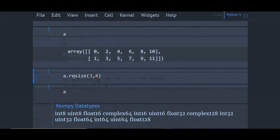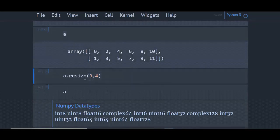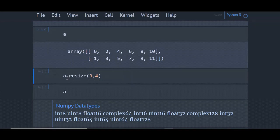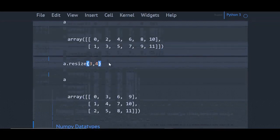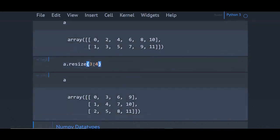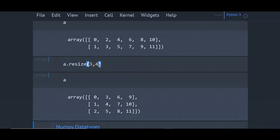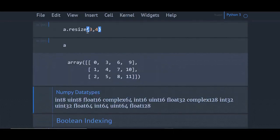Now we will see the resize method. The resize method also converts a one-dimensional array to multi-dimensional array. Here I am converting one-dimensional array to 3x4 array. The difference between resize and reshape is, resize is an in-place function.